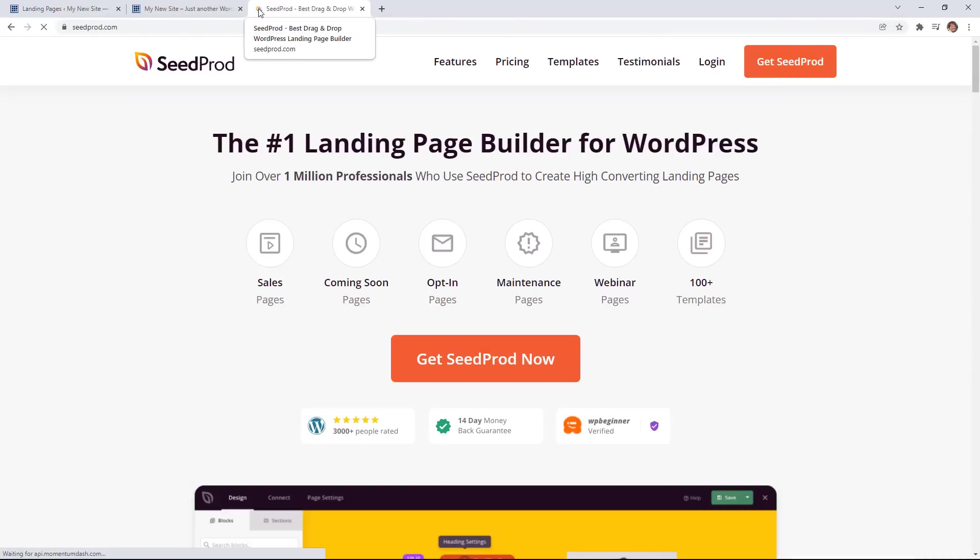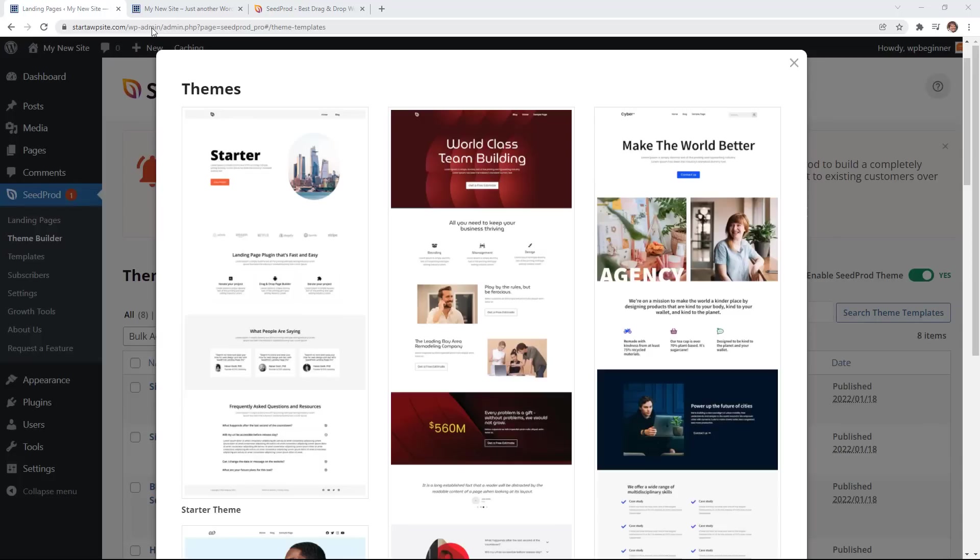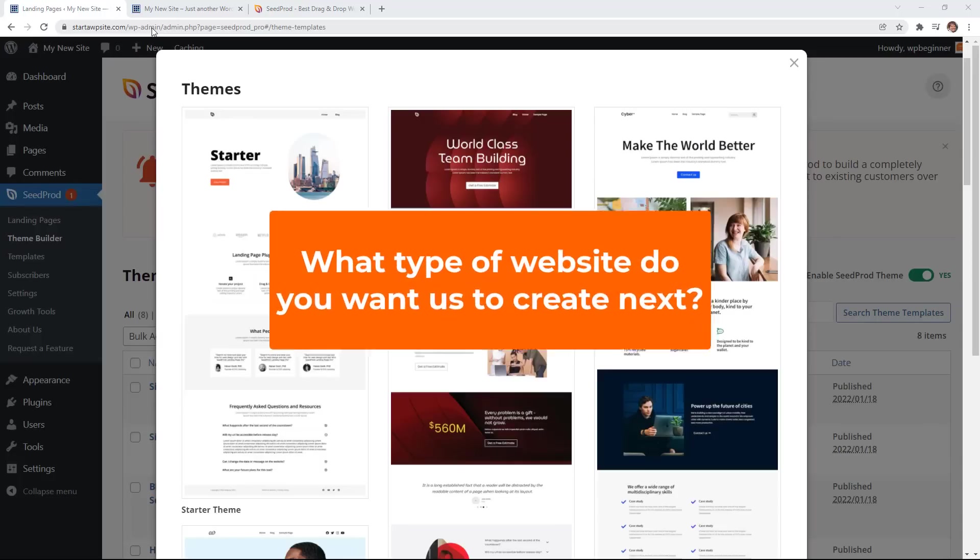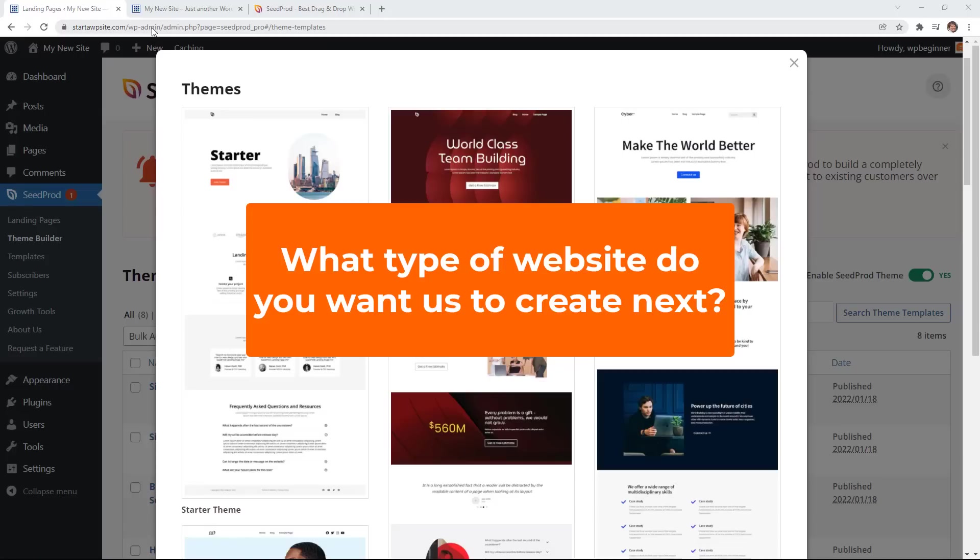So if you want to get started today with SeedProd just head over to seedprod.com and now we'll be showcasing SeedProd a lot more in the future videos. And now let me know in the comments below what type of website would you want to see me create using SeedProd? And thanks for watching!